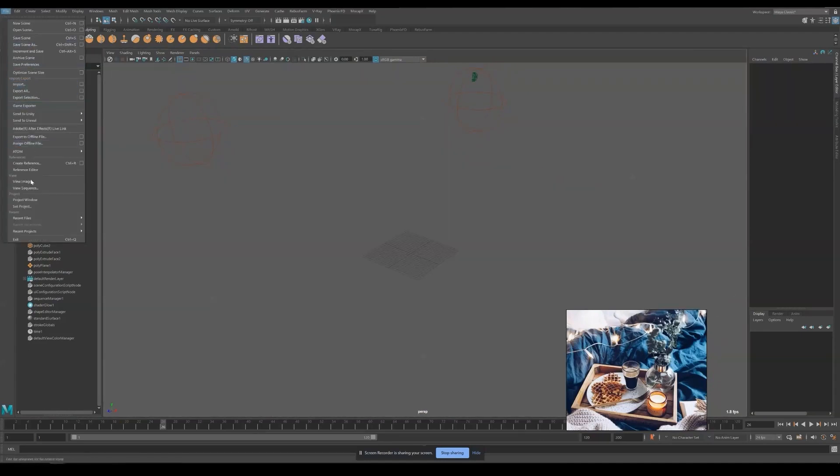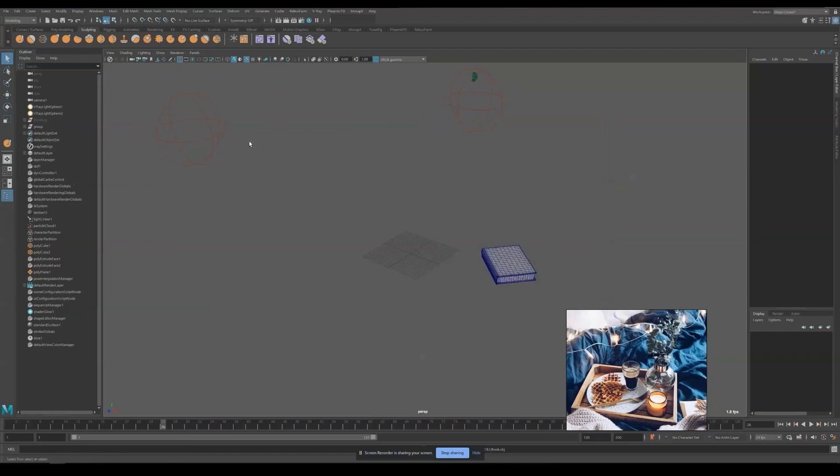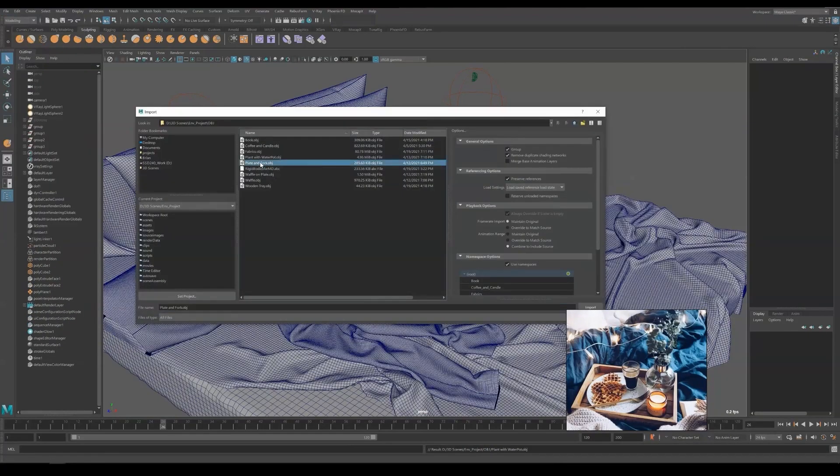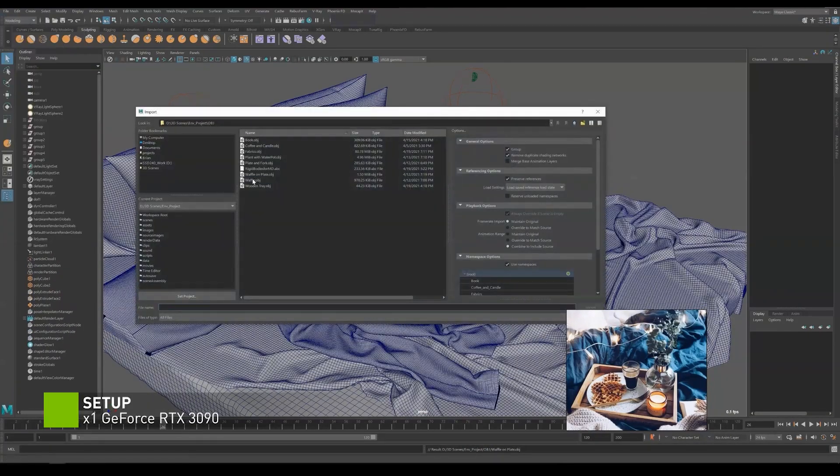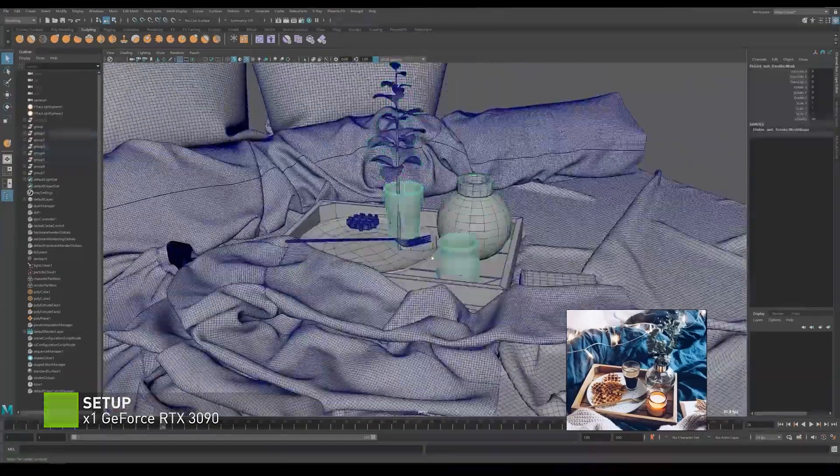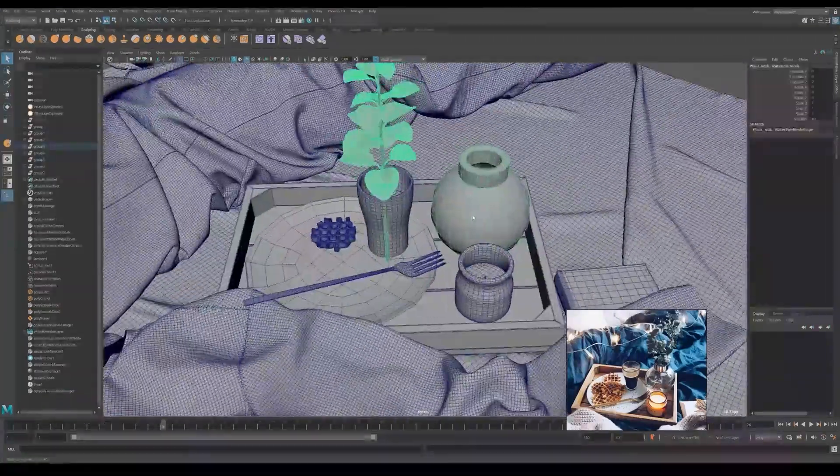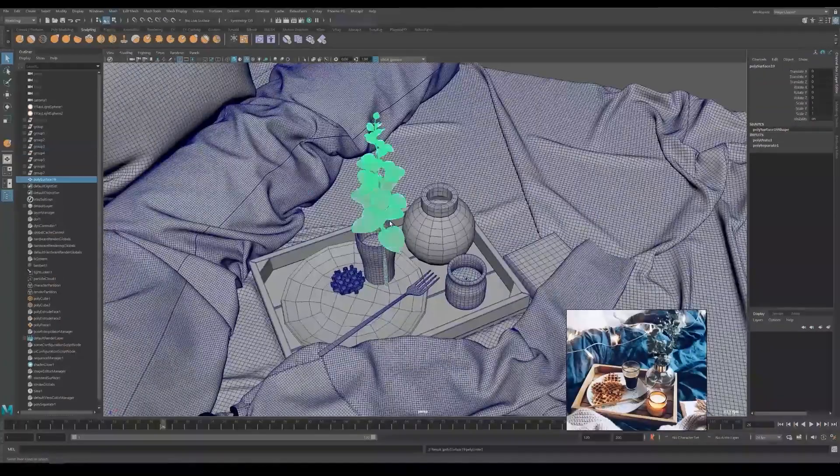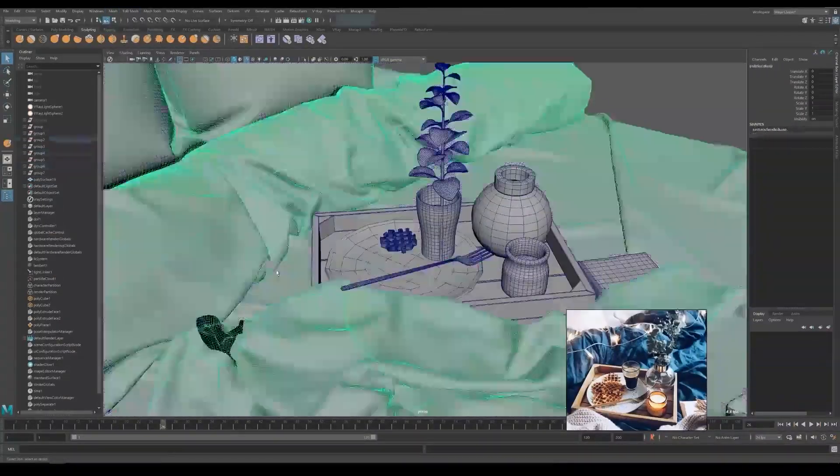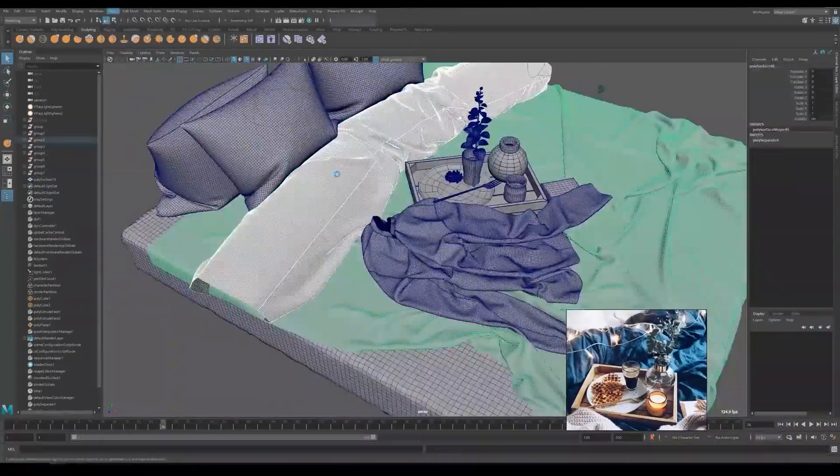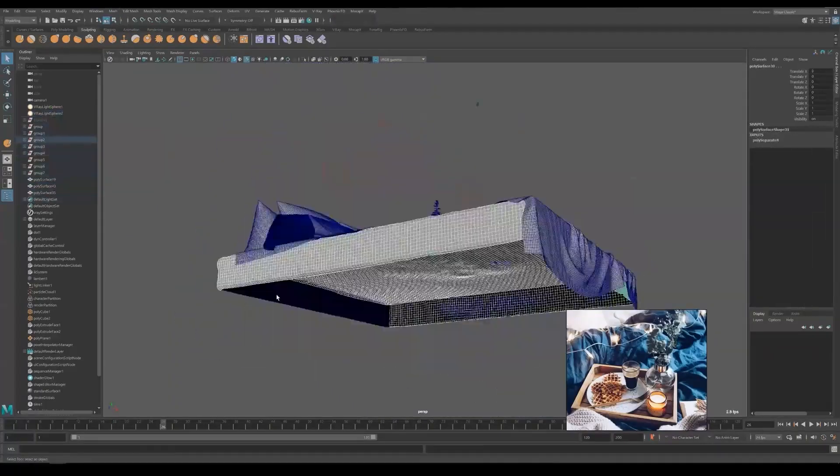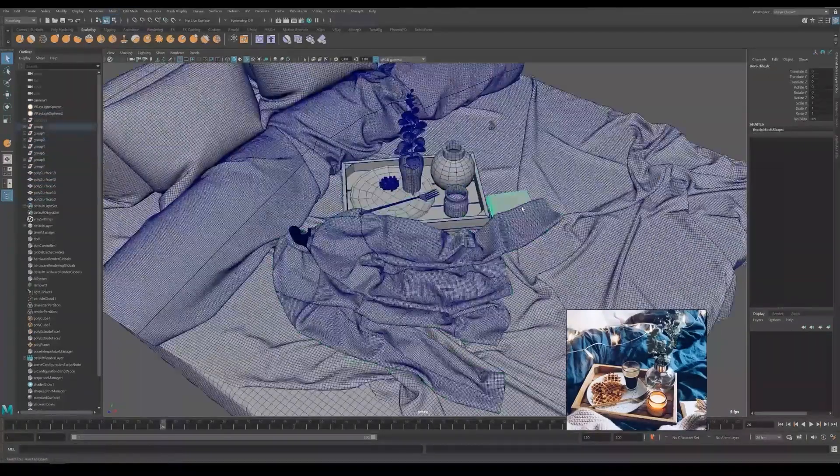Now I'm importing each model to the scene. We are going to separate and combine some components because OBJ combines everything. Now we are arranging them nicely in our Outliner, as well as renaming them.